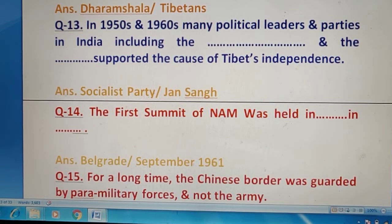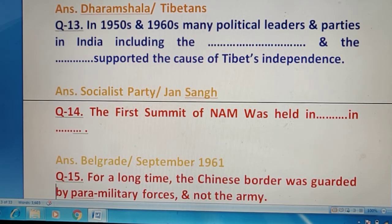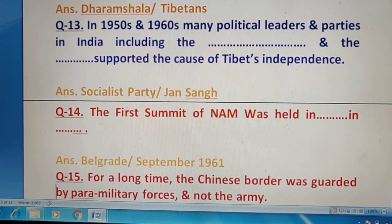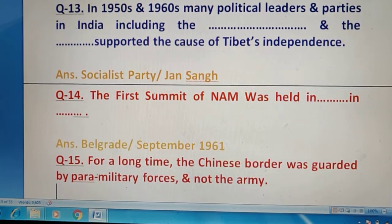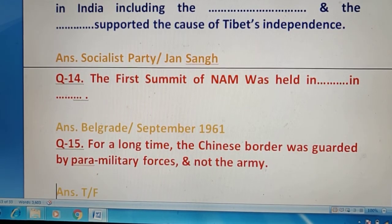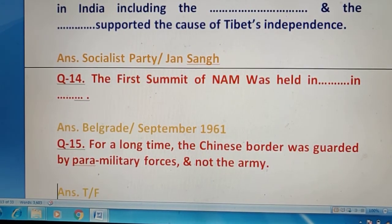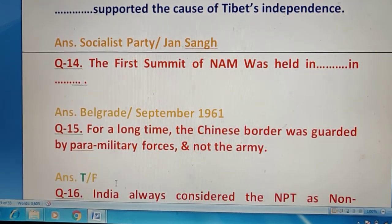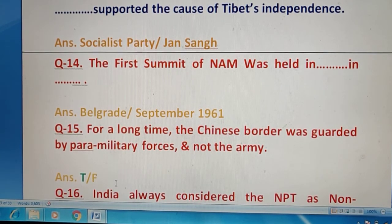Question 15 — काफी लंबे time तक Chinese border को paramilitary force के द्वारा guard किया जाता था, army के द्वारा नहीं। आपको बताना है — true या false — क्या यह सही है या गलत? The right answer is true.